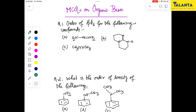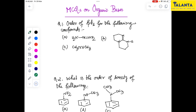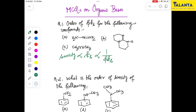The first problem is the order of pKb value for the following compounds. pKb means the base dissociation constant Kb, and pKb means minus log of Kb. The basicity is proportional to Kb.